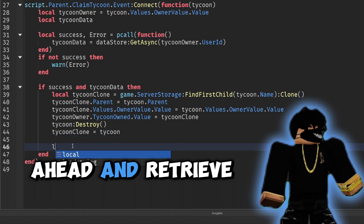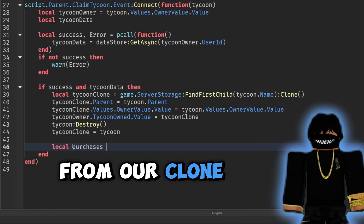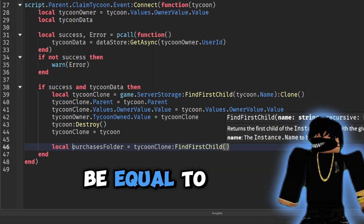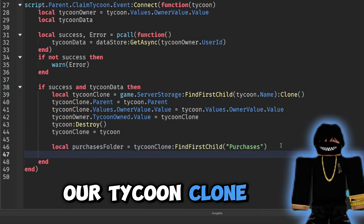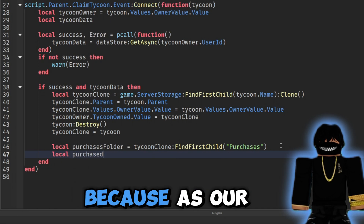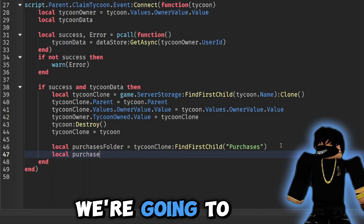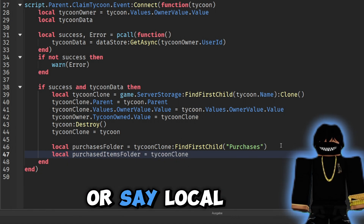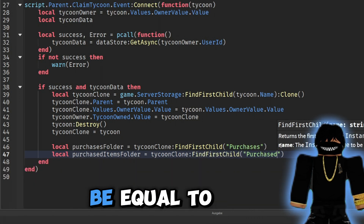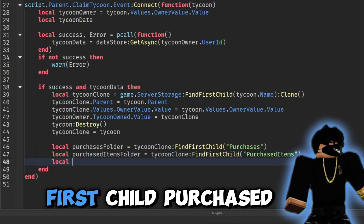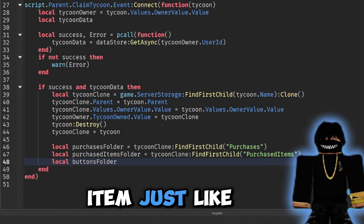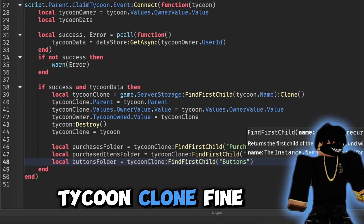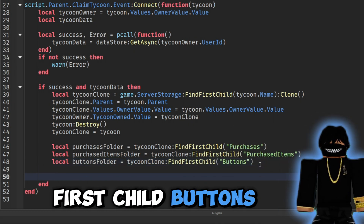Now let's retrieve the various folders from our clone tycoon. We get 'local purchasesFolder = tycoonClone:FindFirstChild("Purchases")', 'local purchasedItemsFolder = tycoonClone:FindFirstChild("PurchasedItems")', and 'local buttonsFolder = tycoonClone:FindFirstChild("Buttons")'.